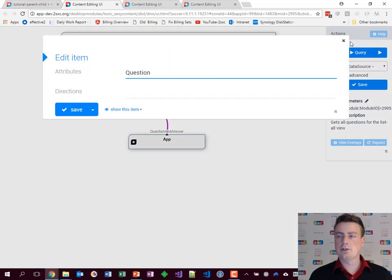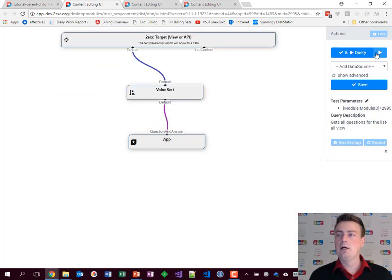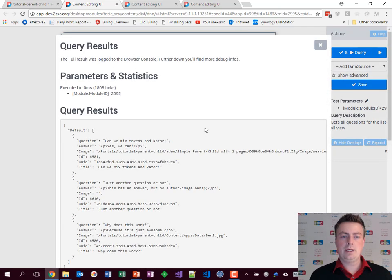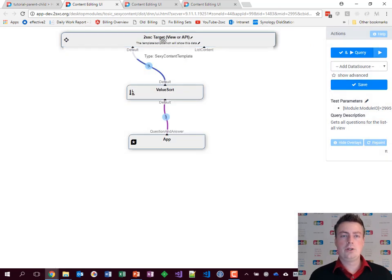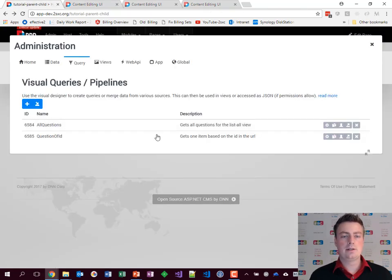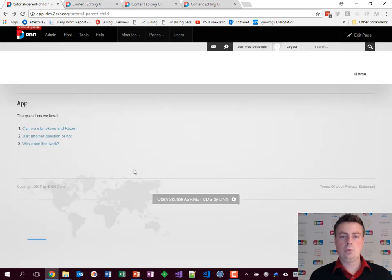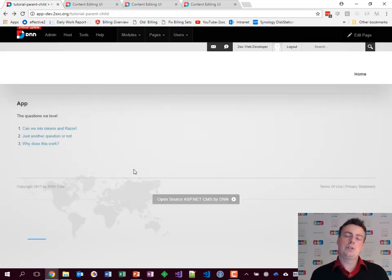The question is a sorting property. We can hit play and you'll see it has three items that it will then deliver to the target. The target is this template, which we looked at before. The template gets the data, shows it, and that's it.